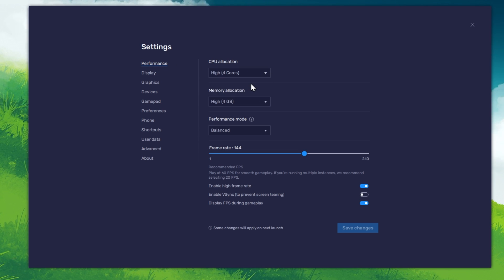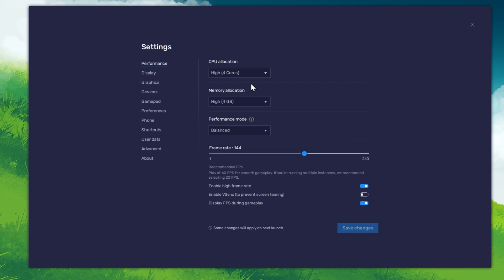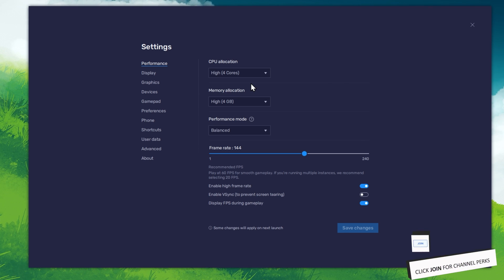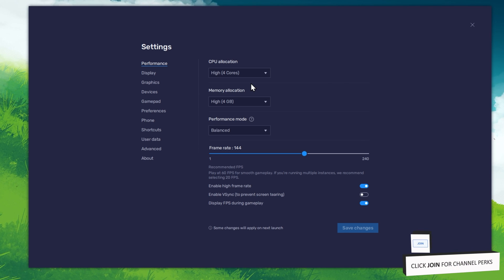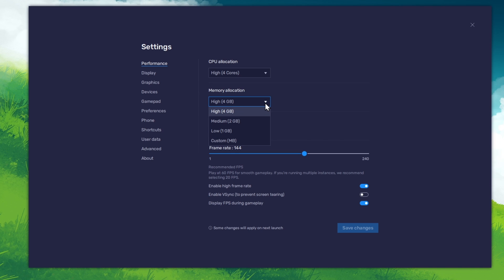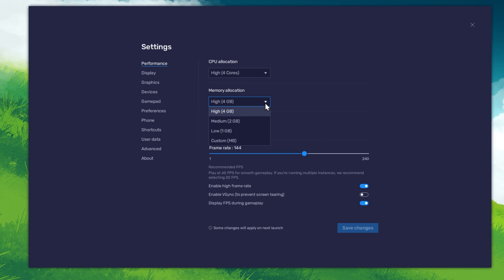Allocate a high amount of CPU cores if you don't have a lot of other applications running in the background. The same goes for your memory allocation.